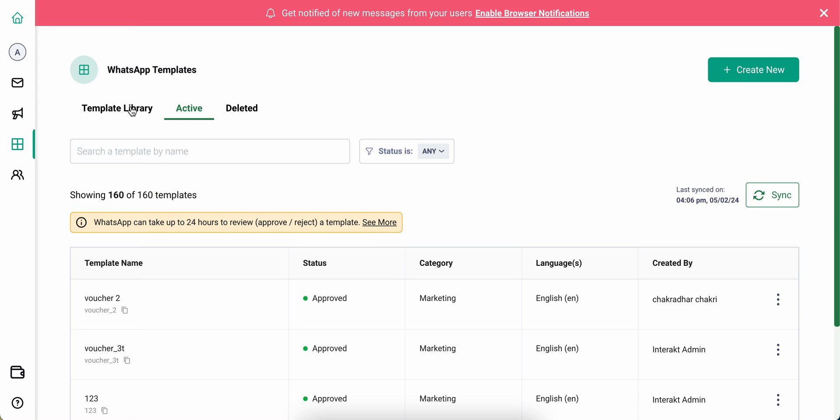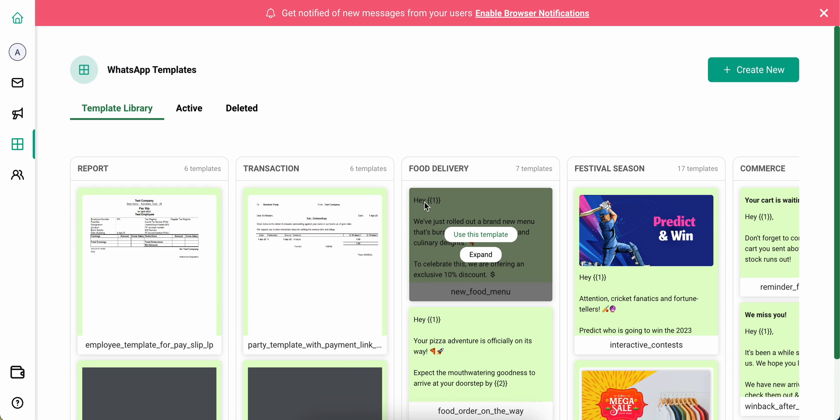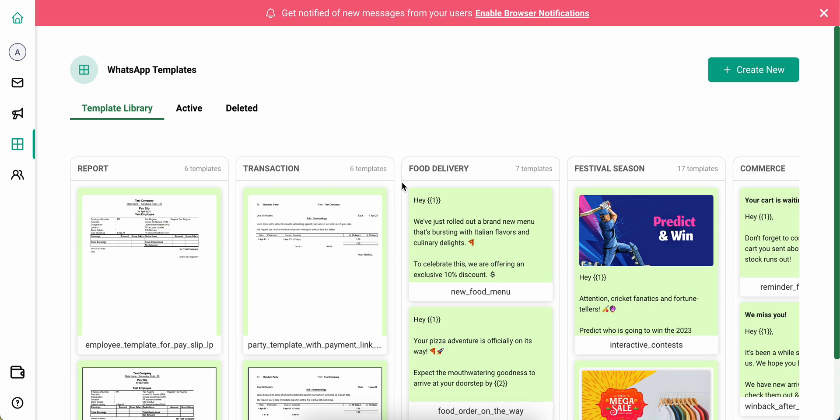Here you'll see three sections: template library, active, and deleted. Template library has a vast range of pre-approved templates that you could choose from that are ready to use.